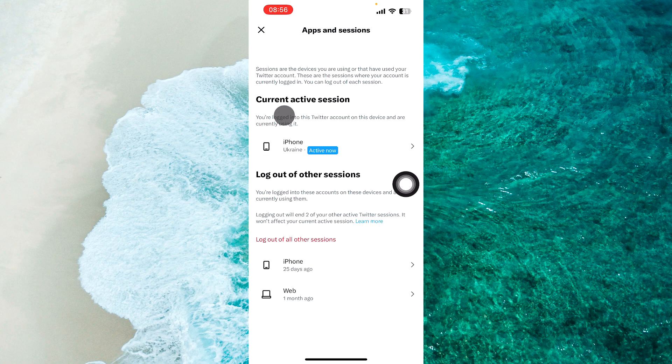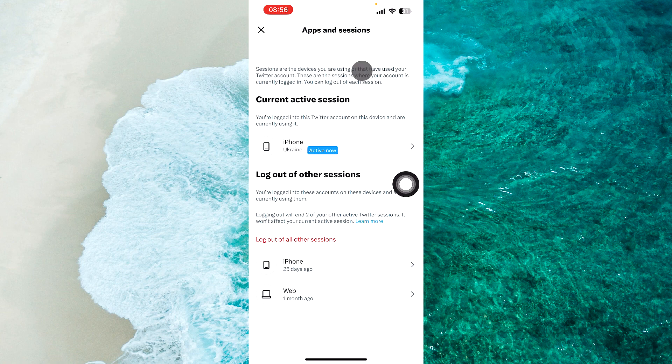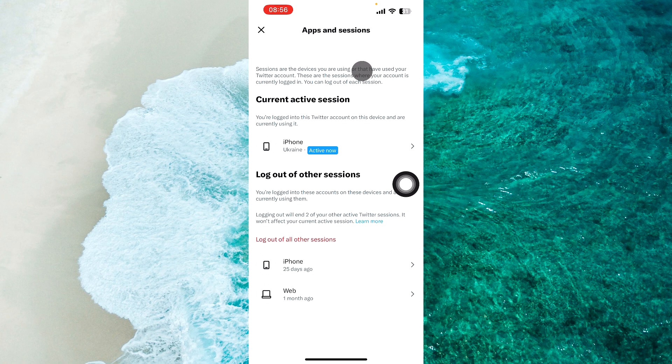And now you'll be able to see which device is currently active at the top part of the page over here, as you can see. And at the bottom of the page, you will see all the other devices that you are logged in to.